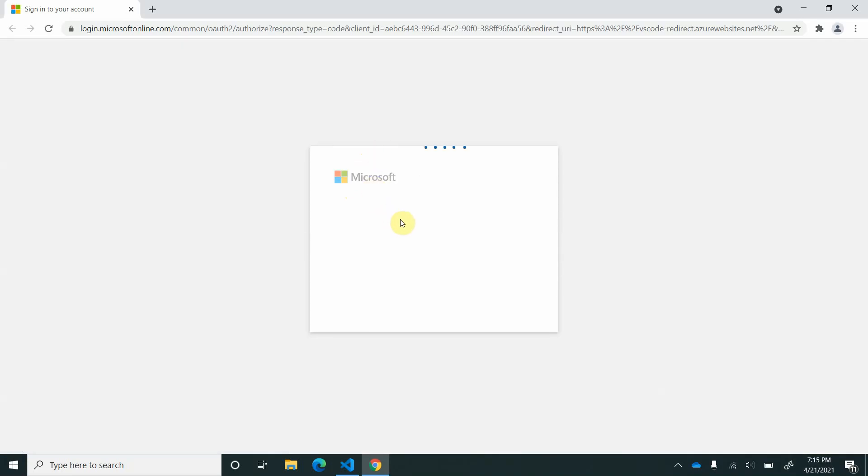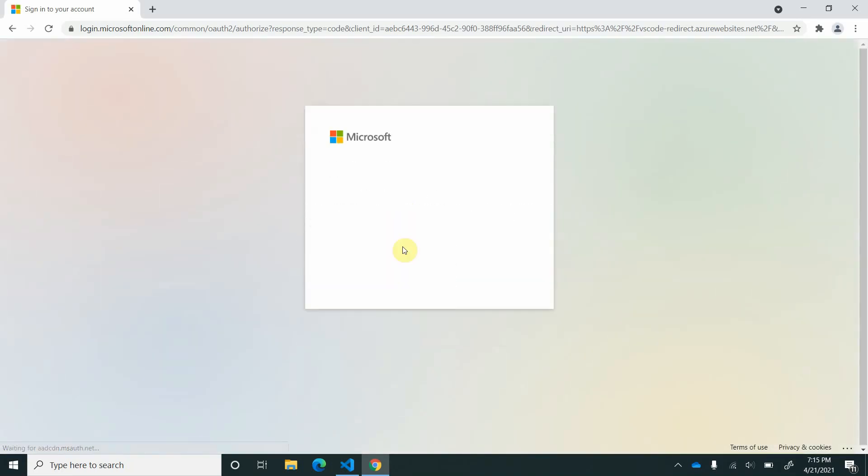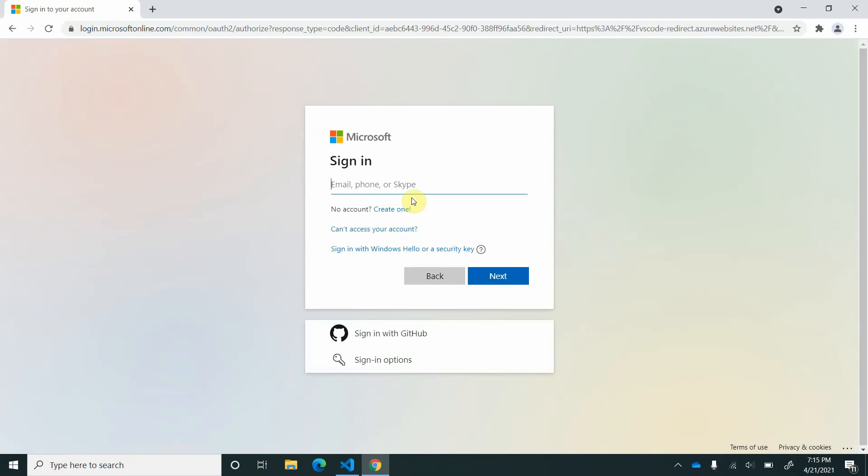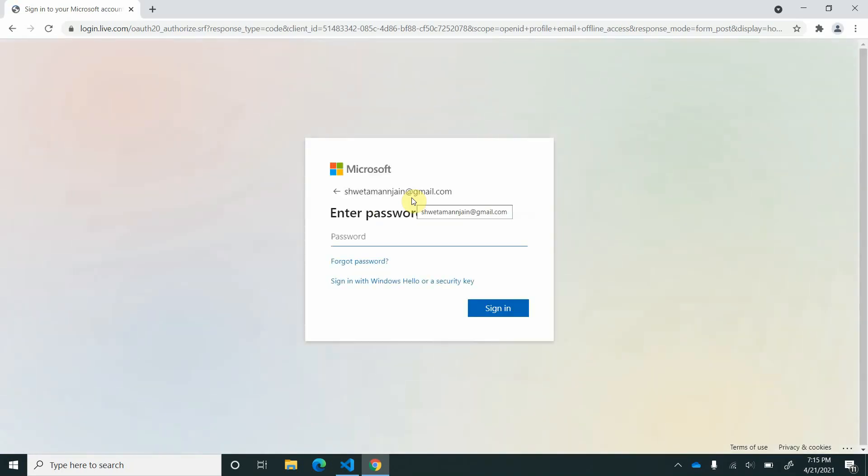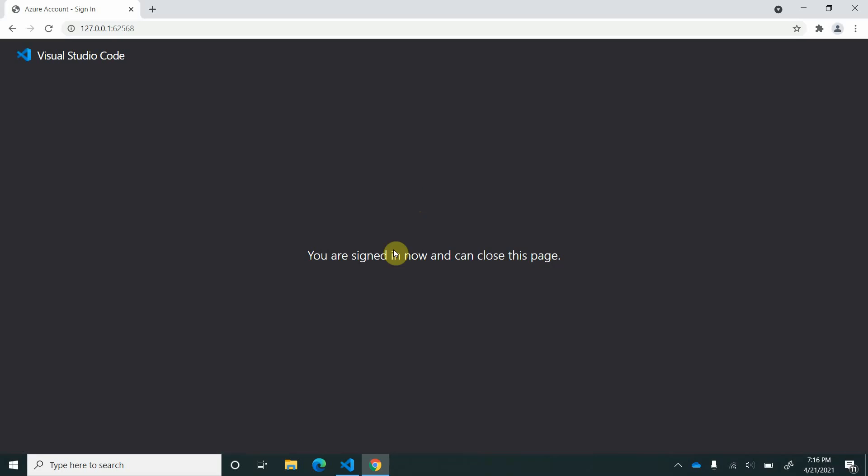Give us a moment. A dialog will pop up wherein we need to provide the information. It is logged in and it is saying you are signed in and you can close this page.